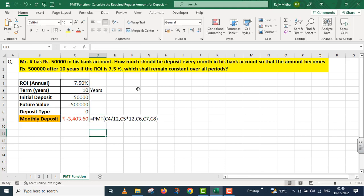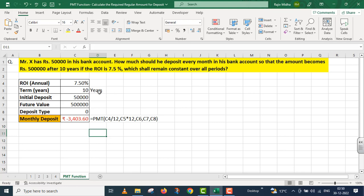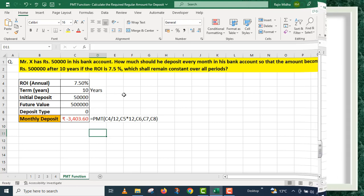Students, मैं उम्मीद करूंगा इस छोटे से example से आपको PMT function को understand करने में मदद मिलेगी। आप दो चीजों पर ध्यान देंगे: अगर ये rate annual है तो आपने इसको monthly में convert करना है तो 12 से हमने divide कर दिया, और अगर ये time period हमारे पास year में है तो हम इसको 12 से multiply करके इसको भी months में convert कर देंगे। I hope now things will become easier for you. Thank you very much.